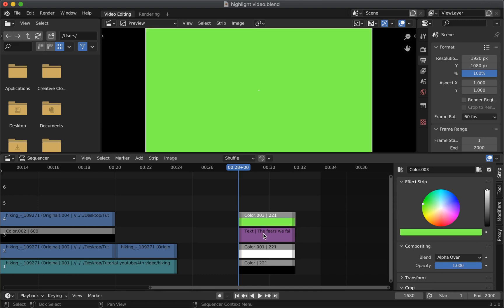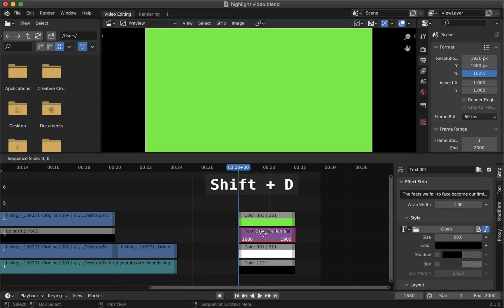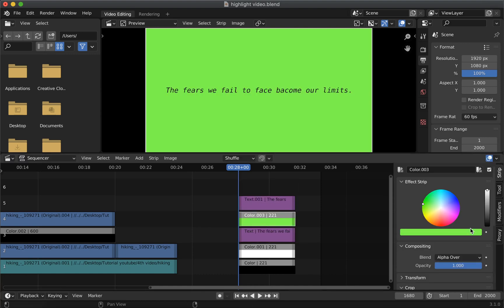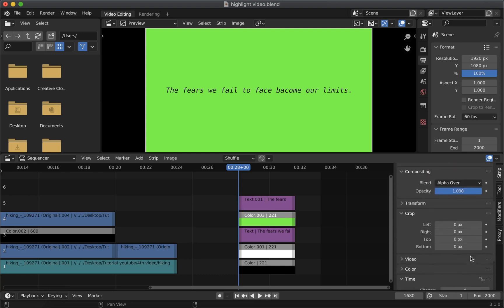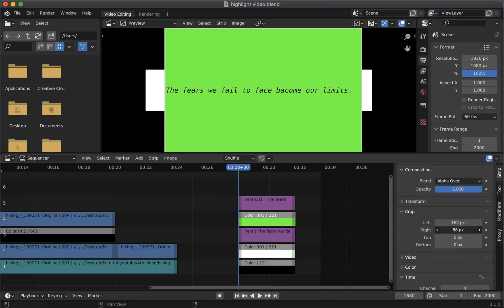Now select the text strip then press shift plus D to duplicate the strip. Adjust it and then click to release it. Now we will crop this strip by the area we want to highlight.